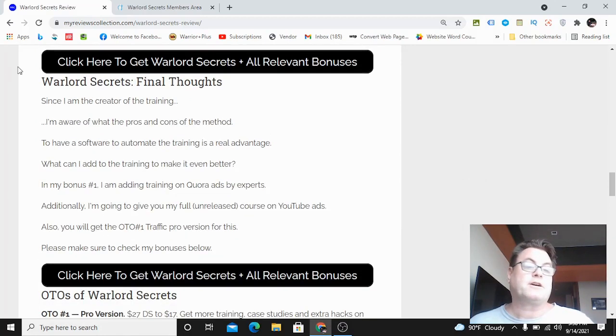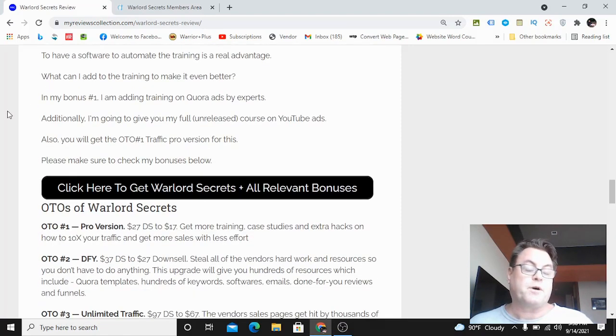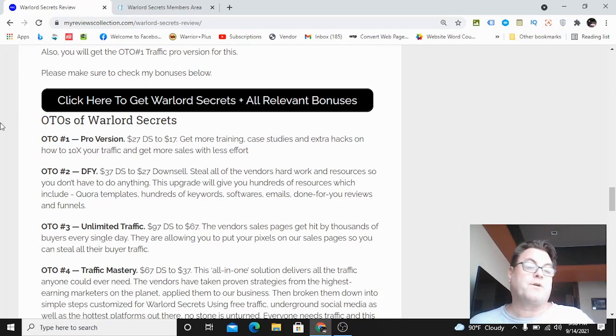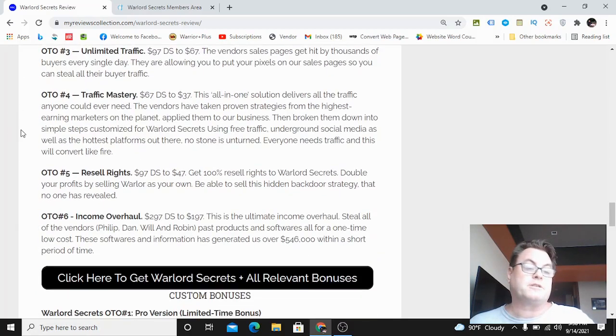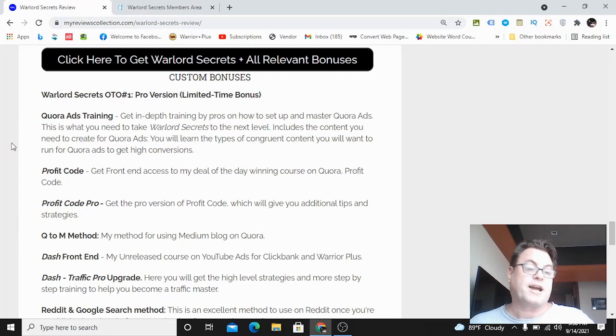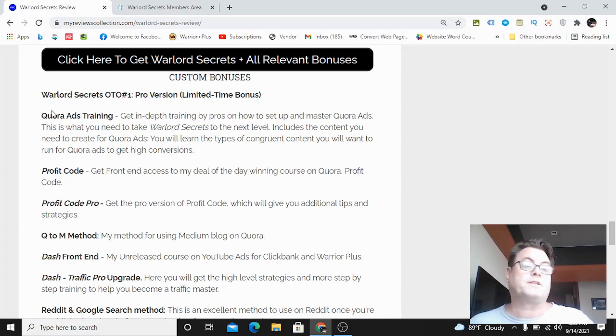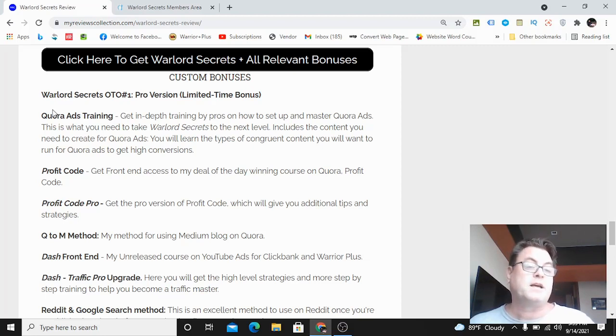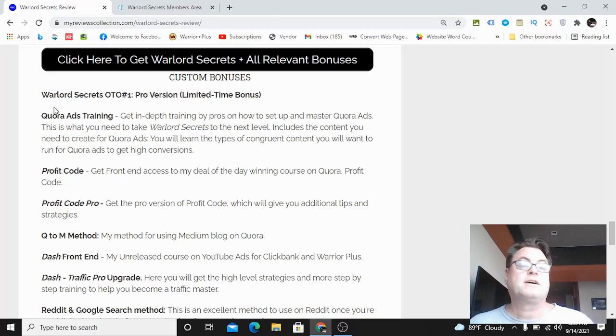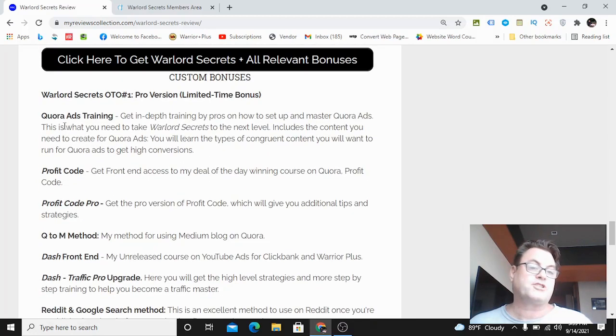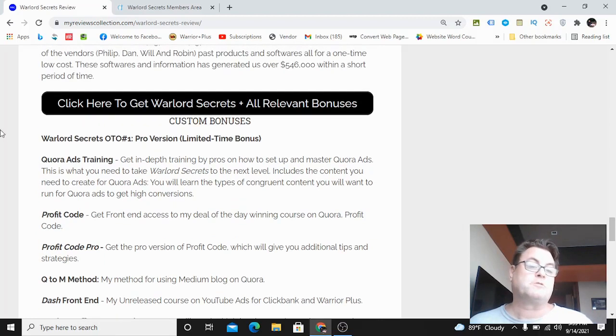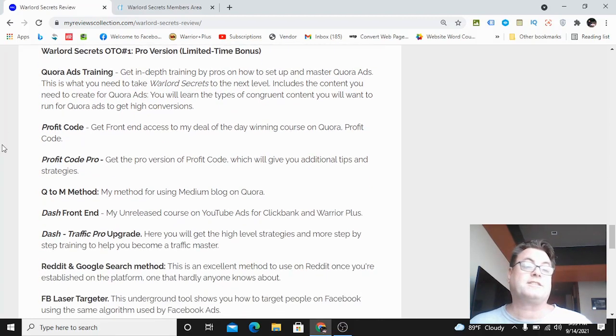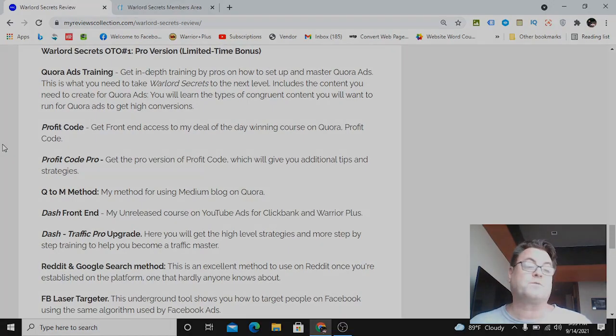If you're on my blog, you can click the button here that says 'Click here to get Warlord Secrets plus all relevant bonuses' - that's going to take you to the sales page. When you check out, all of my bonuses here will be waiting for you inside the Warrior Plus checkout area. If you're on YouTube, you're going to see two links - one takes you to this blog, the other takes you to the sales page directly. This concludes my Warlord Secrets review. I want to thank you for watching and see you in the next review.